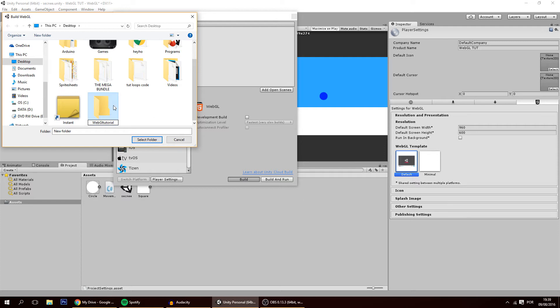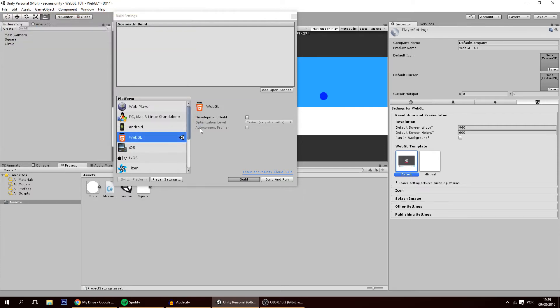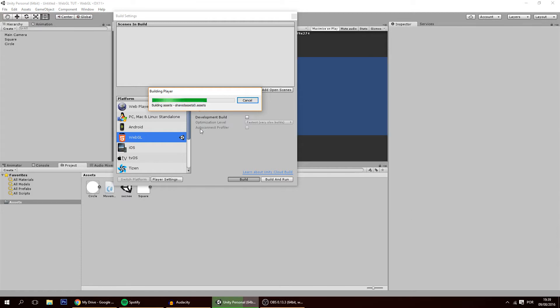Select the folder and it will build it in my PC. This will take a bit so I'll speed this up.